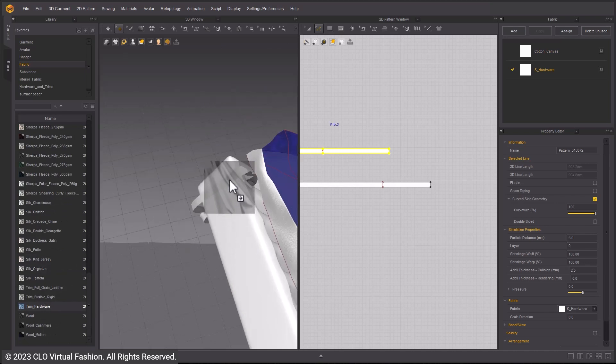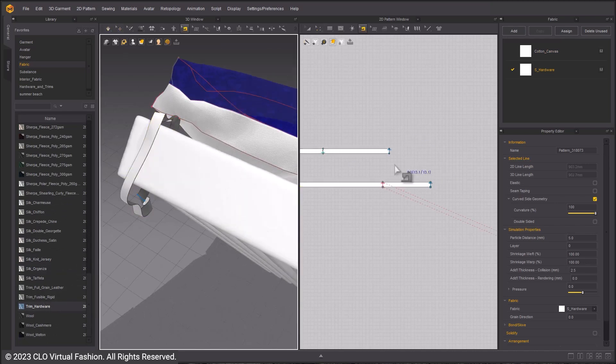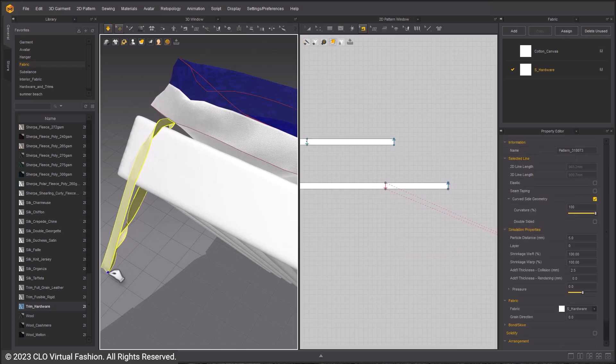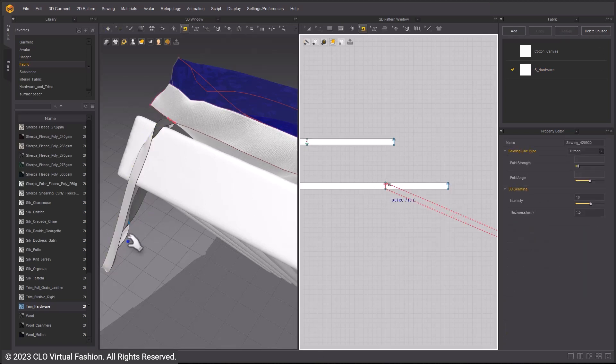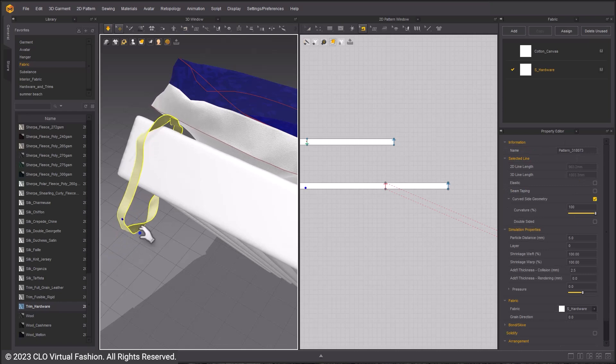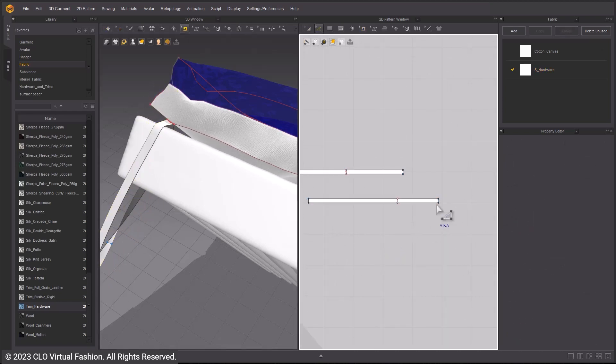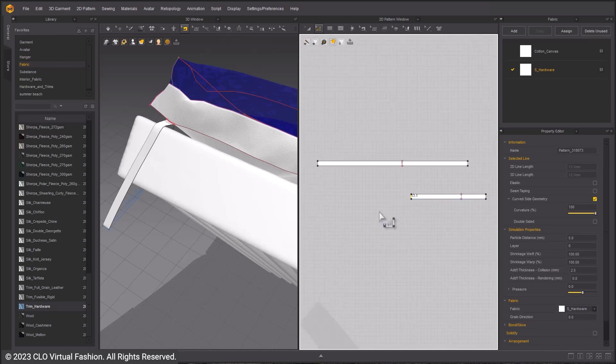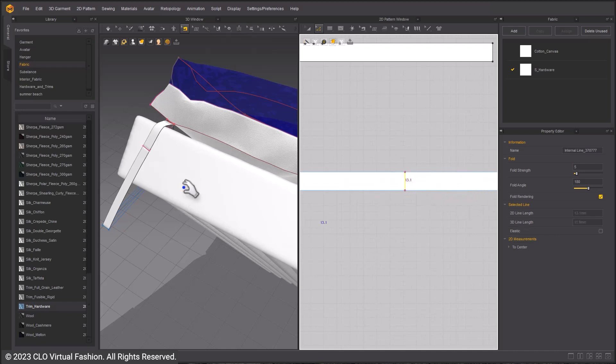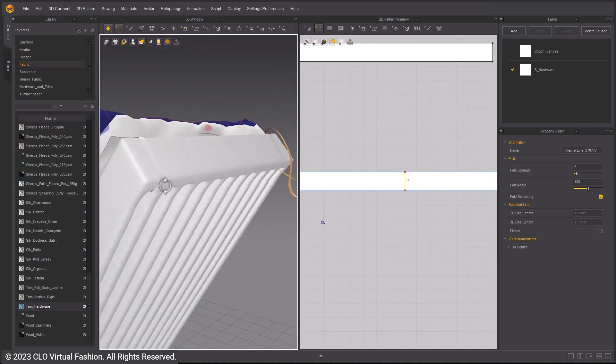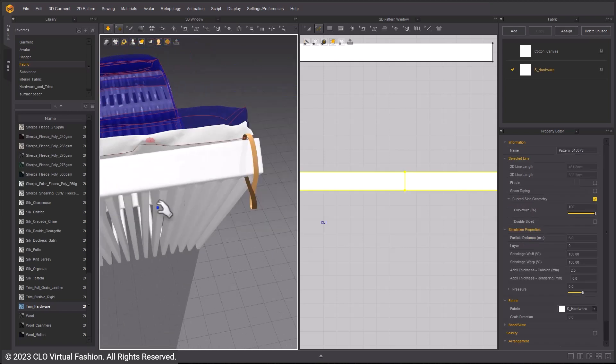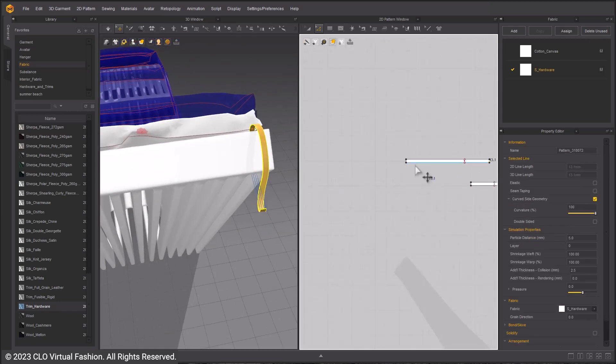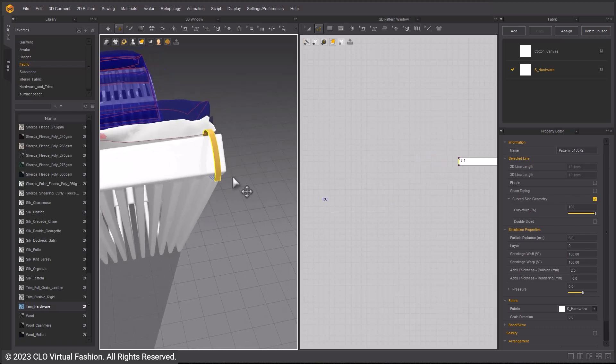Select Trim Hardware from the fabrics and apply to the straps. The strap is too long so shrink it to fit better. Do the same to the other strap.